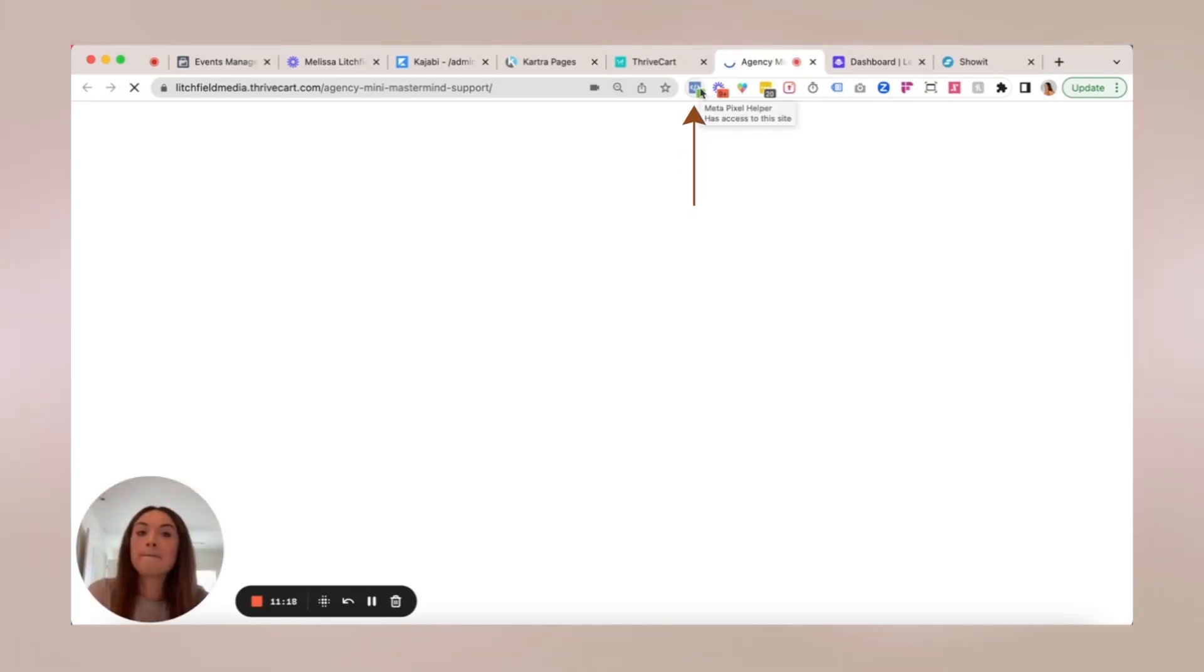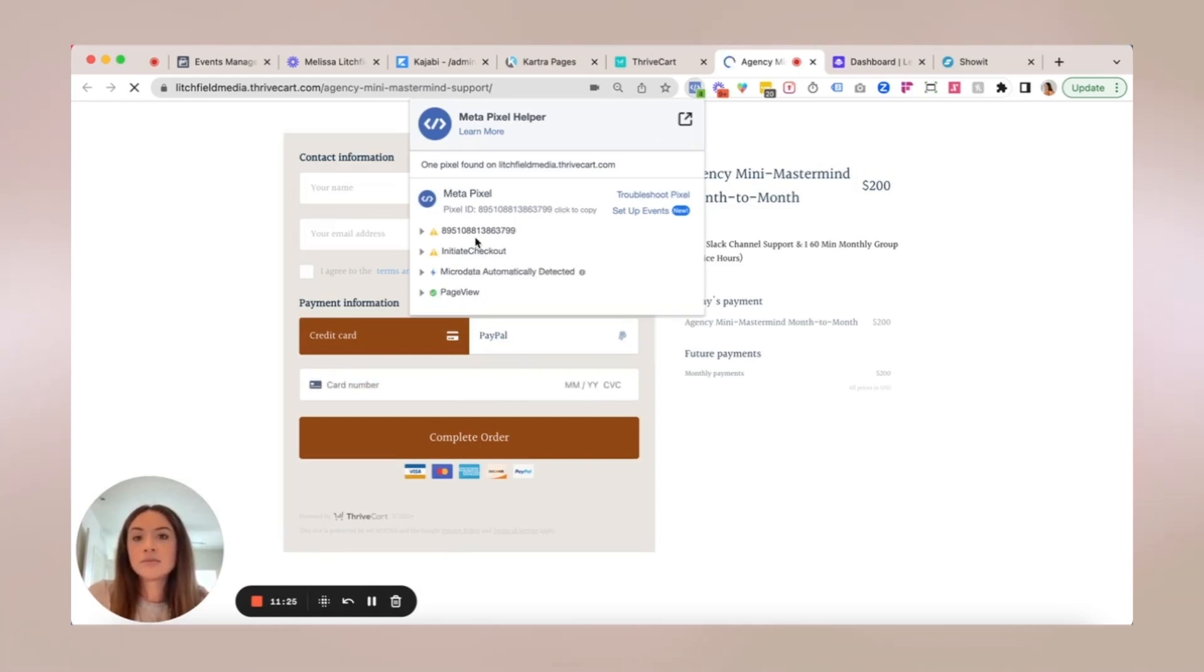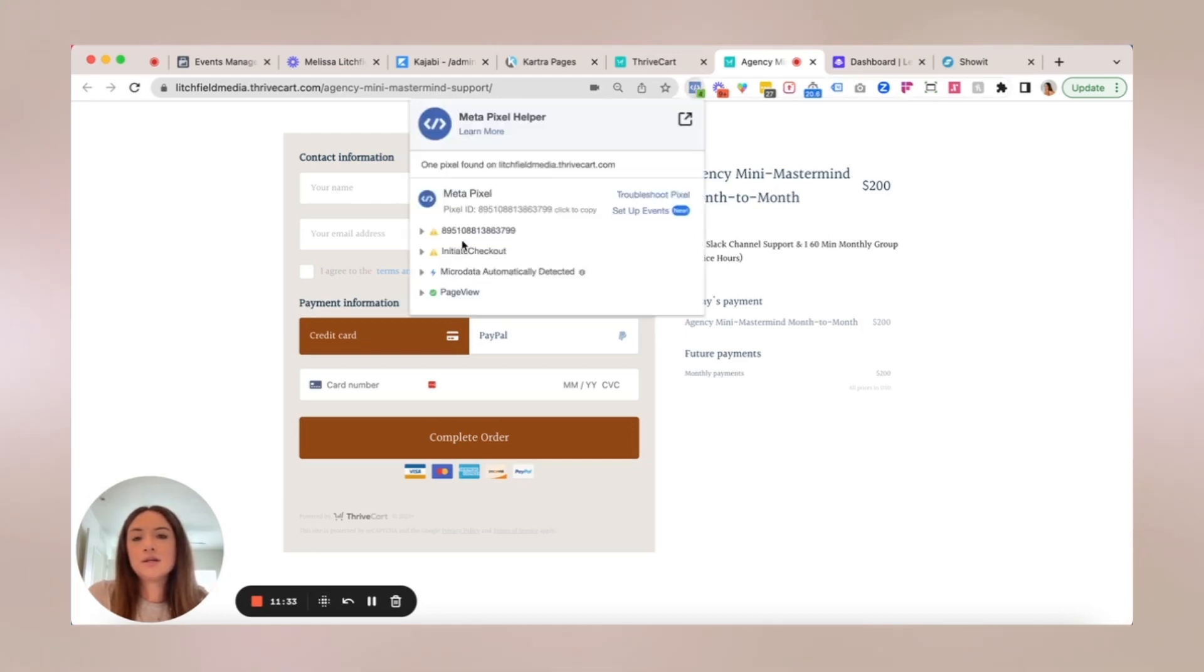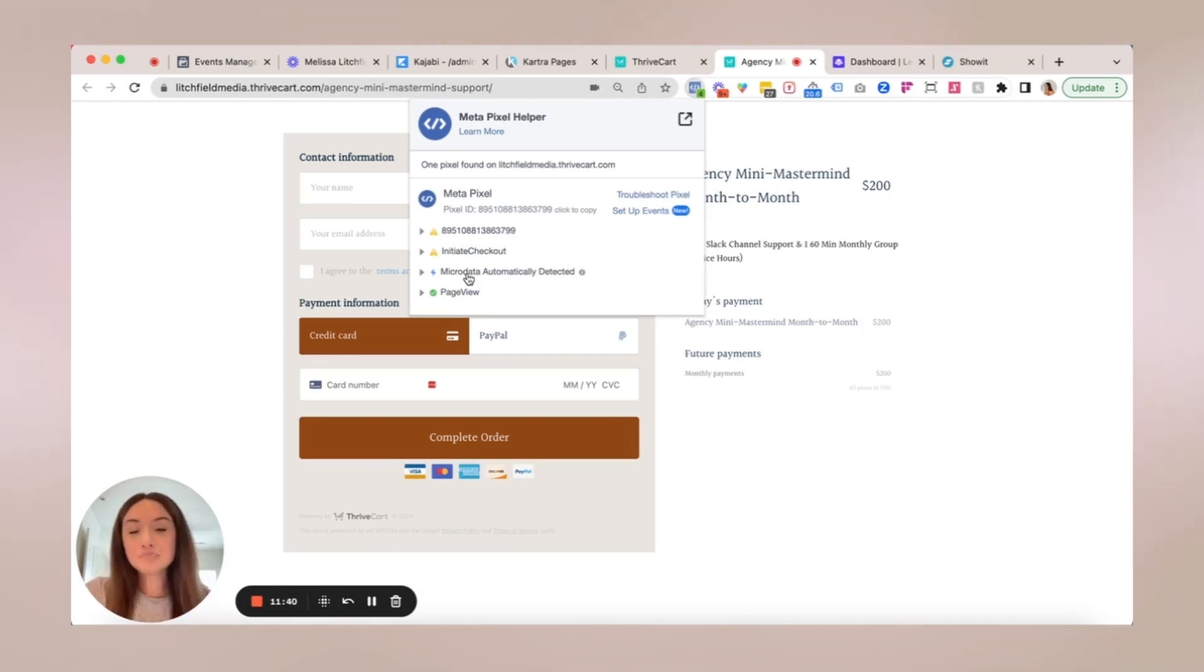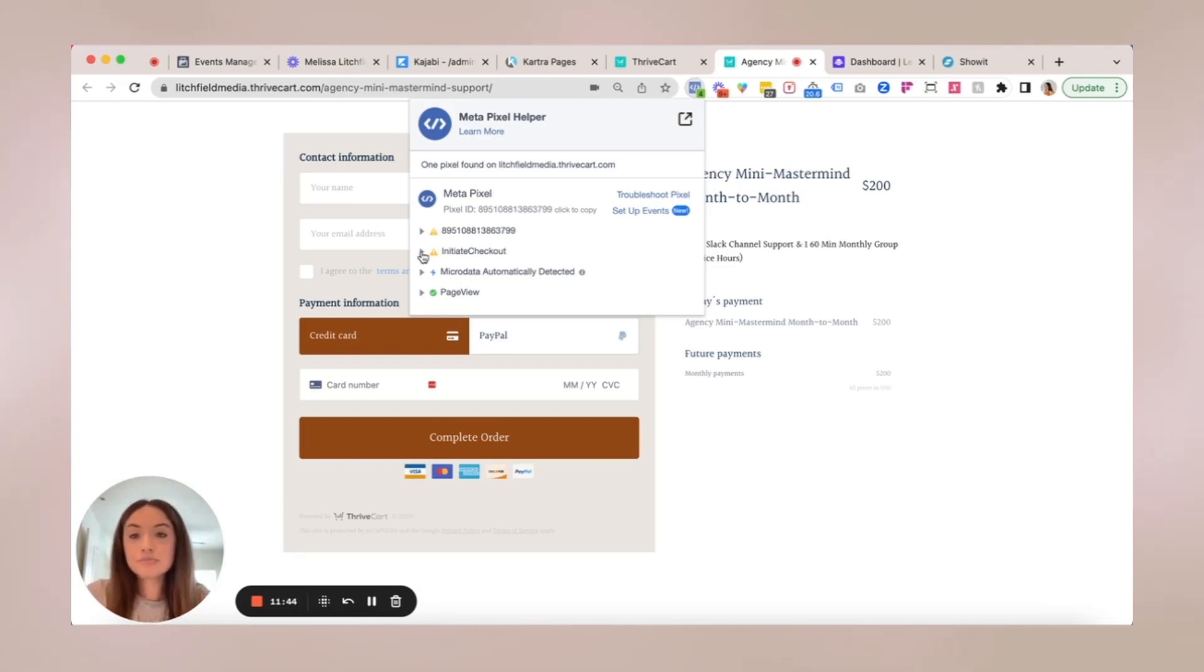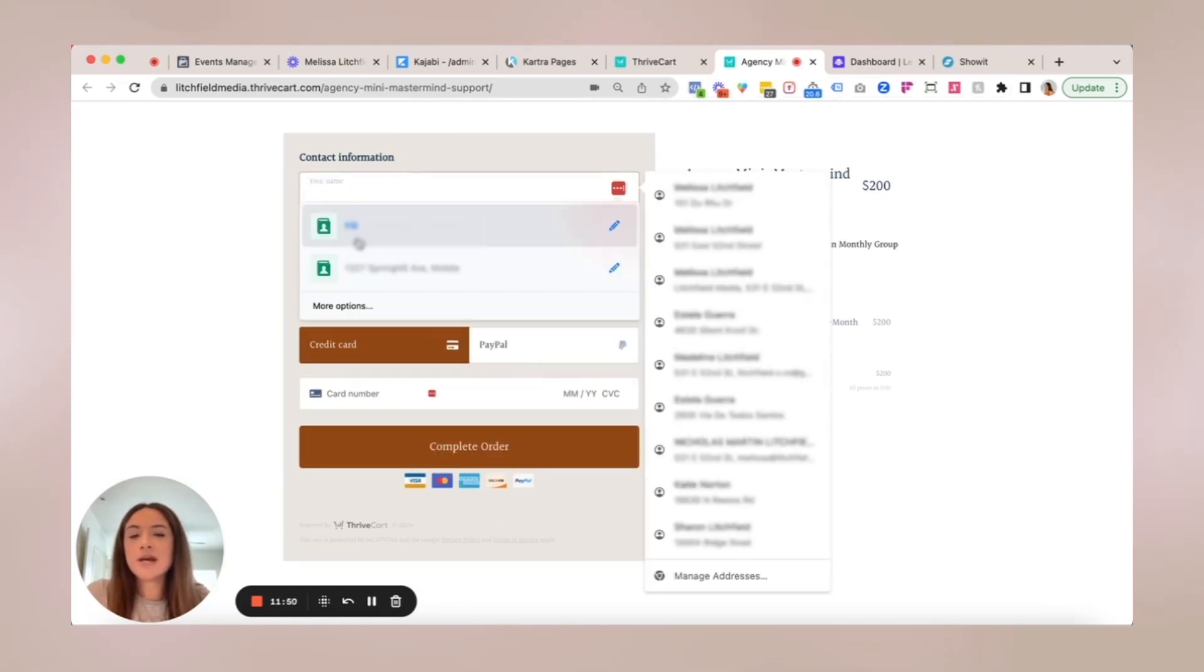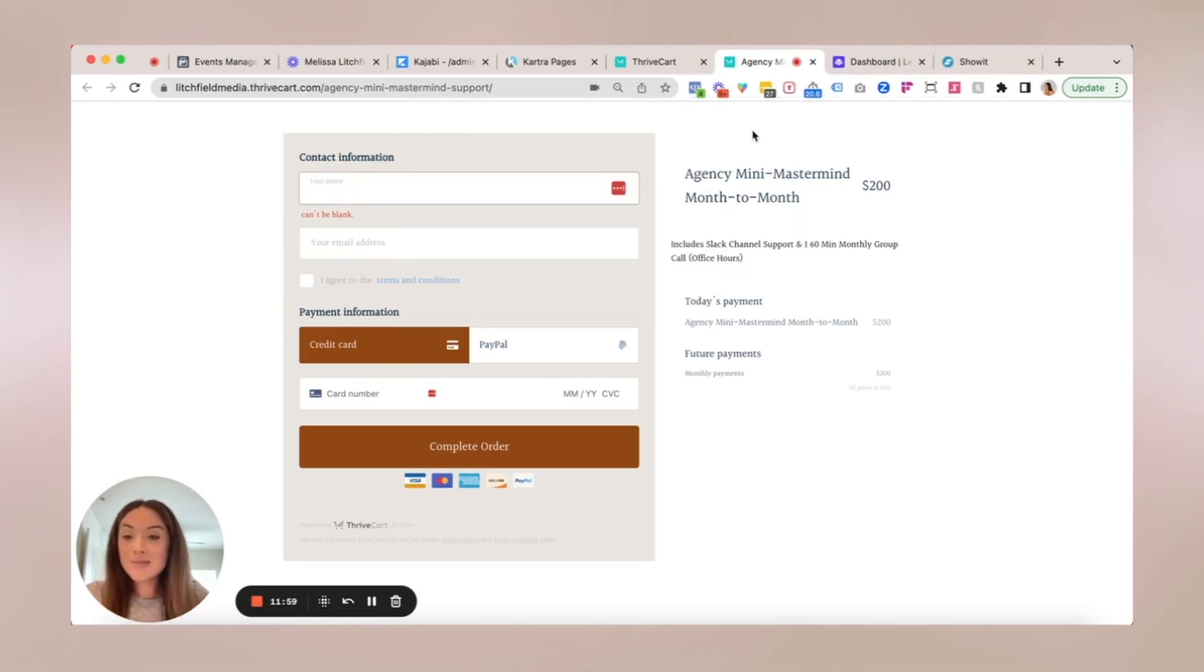So again, Meta Pixel Helper, free Chrome extension. All you have to do is click on it and you should have a green page view check. See, I have a weird pixel firing. I don't know what that is, but for ThriveCart, it will automatically populate an initiate checkout event. It's yellow. It's showing yellow right now, but once they start filling out the information, then it should change, but that's how you verify a ThriveCart pixel for Meta.